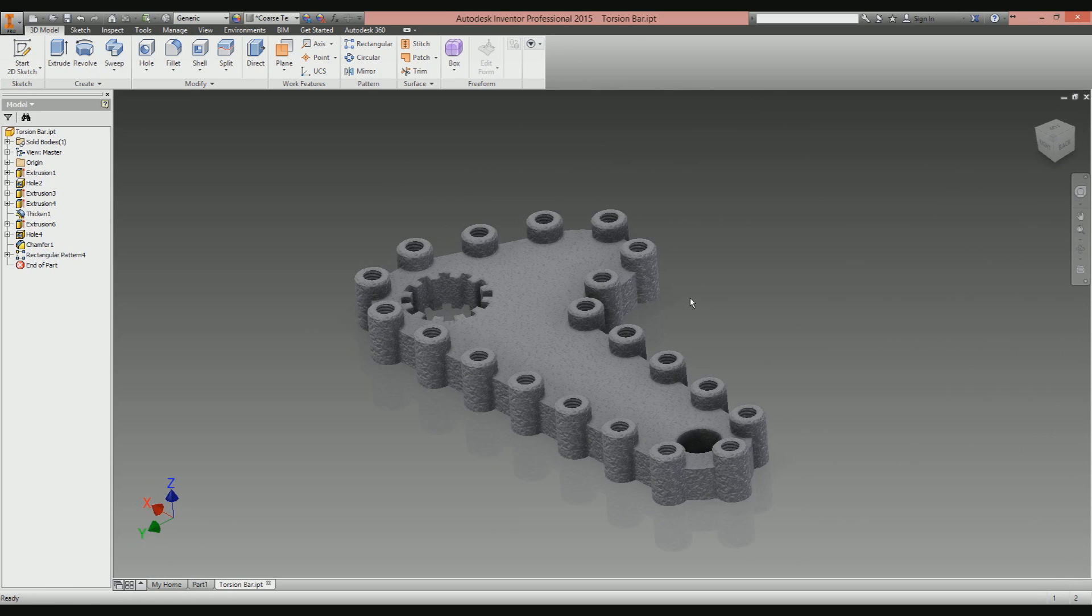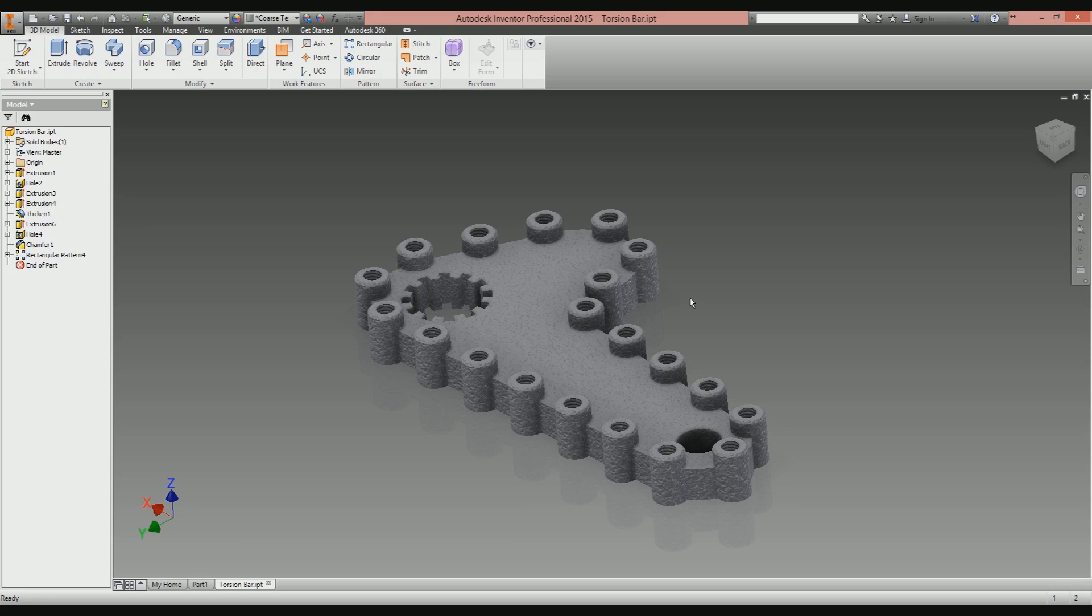But if you have a part file with a feature that you need to copy around the extents of a part, just follow the exact same process and use the edges and the faces of the part that you're working with. You should get the same result. So hopefully you find that useful.